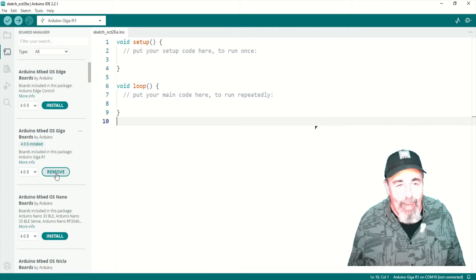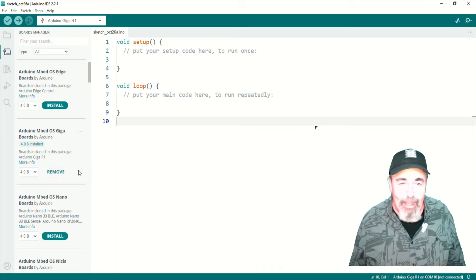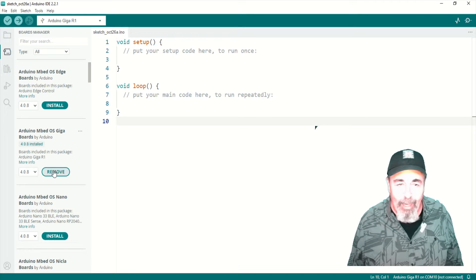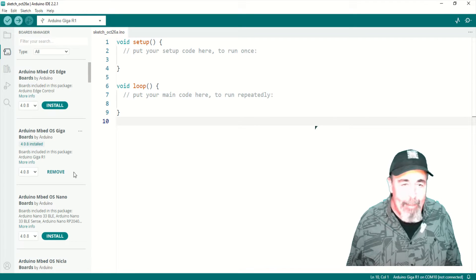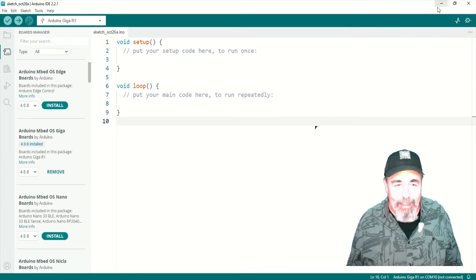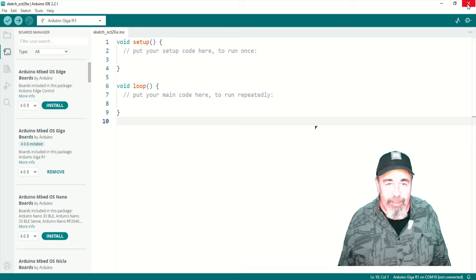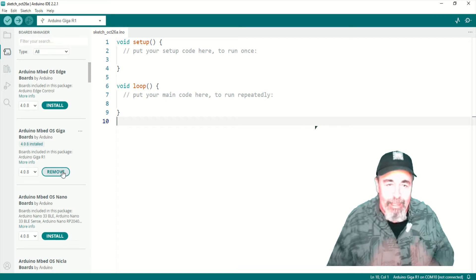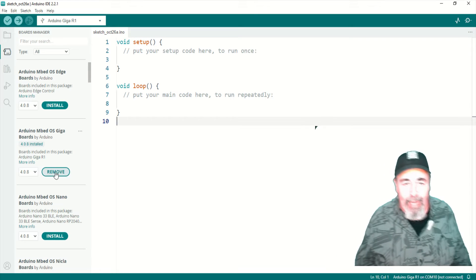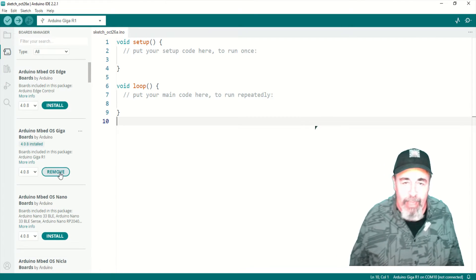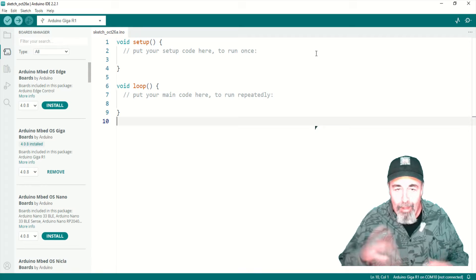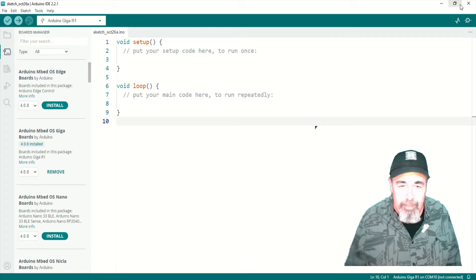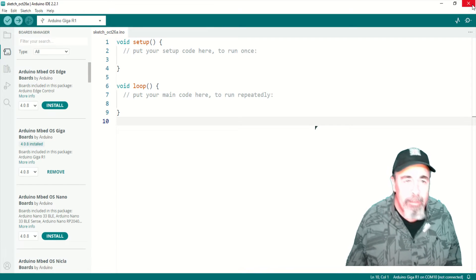So I uninstalled and reinstalled the Arduino Embed OS Giga board support, closing the Arduino IDE in between. So uninstall, close, reinstall, open.